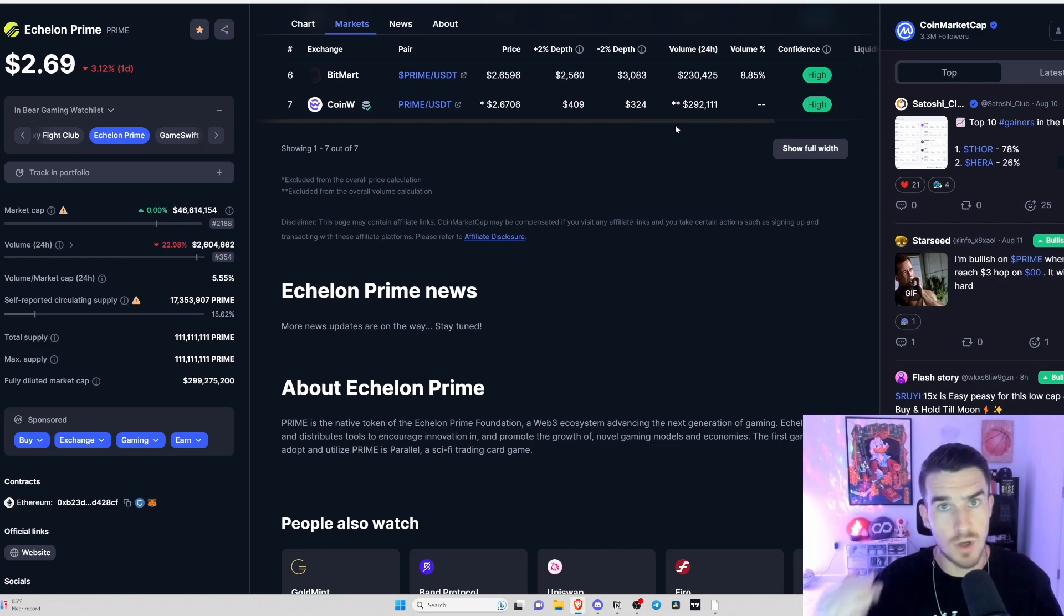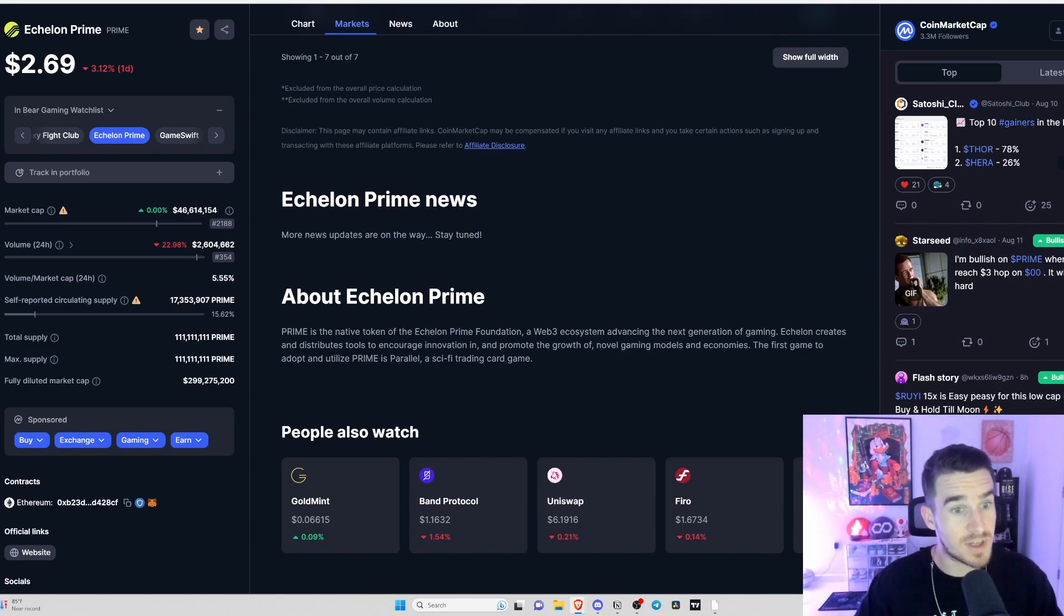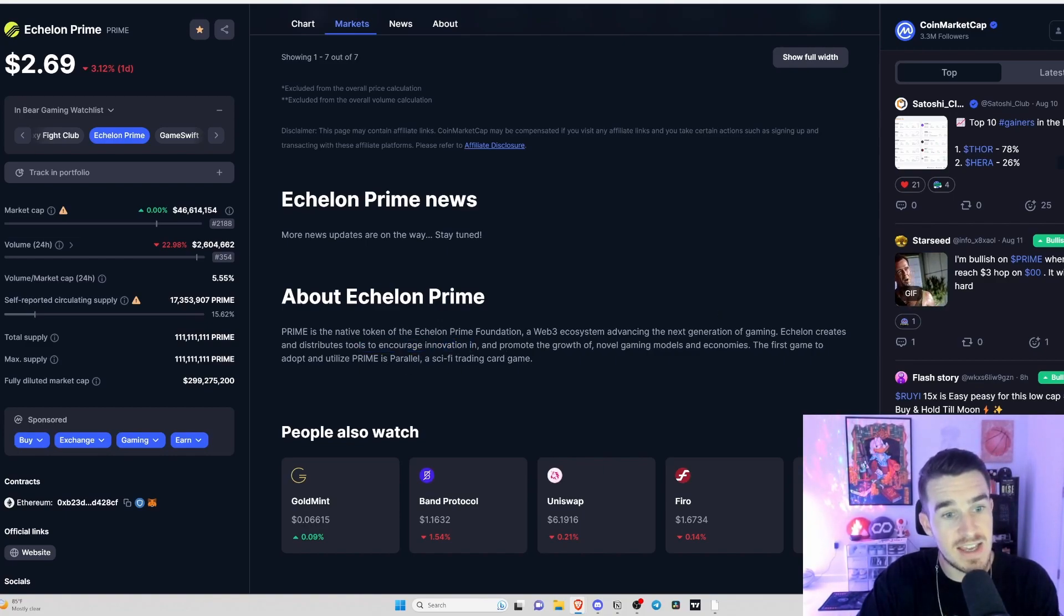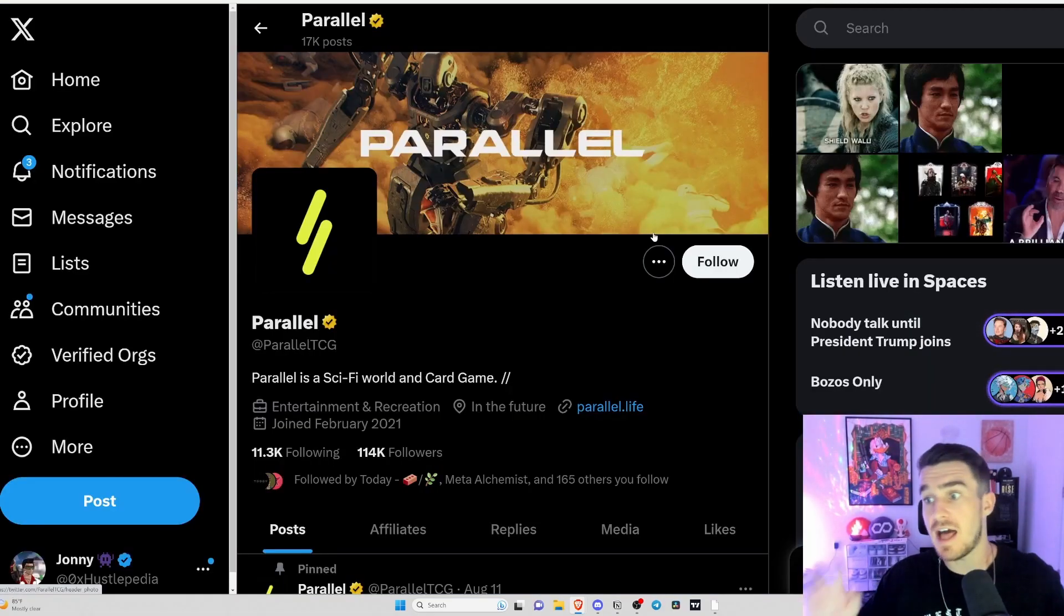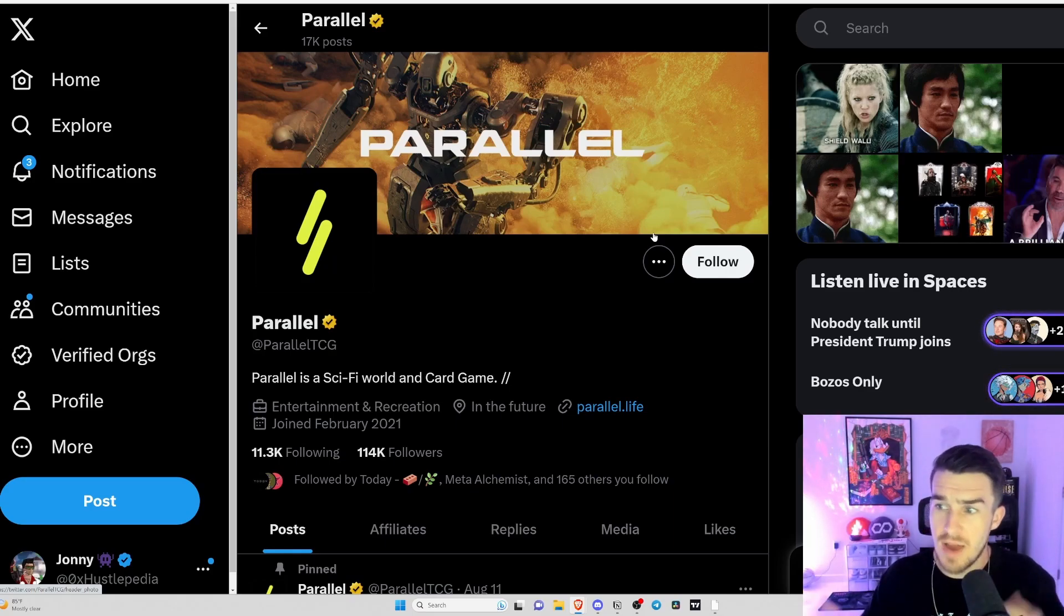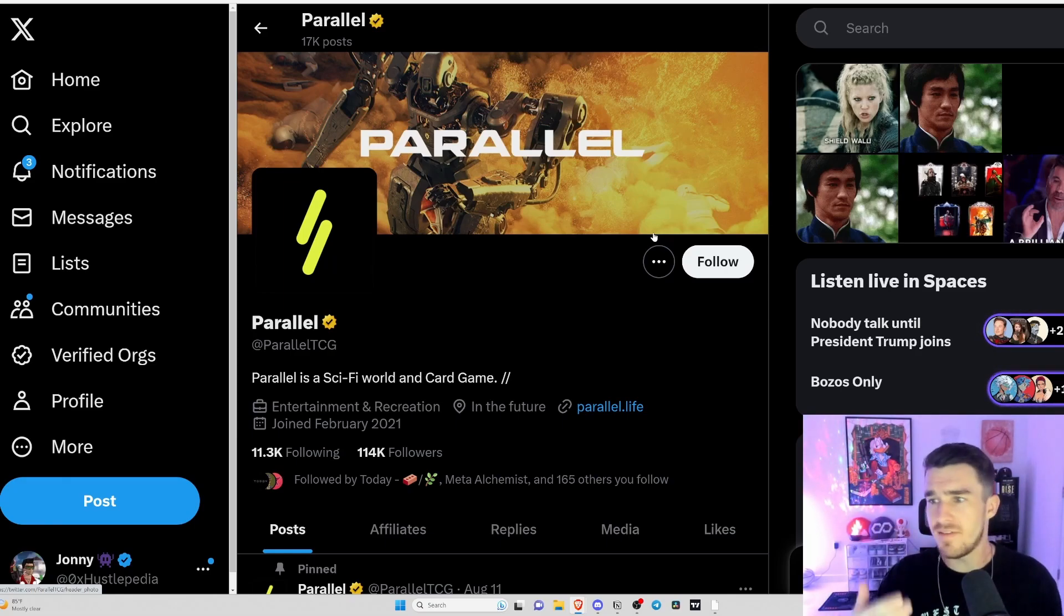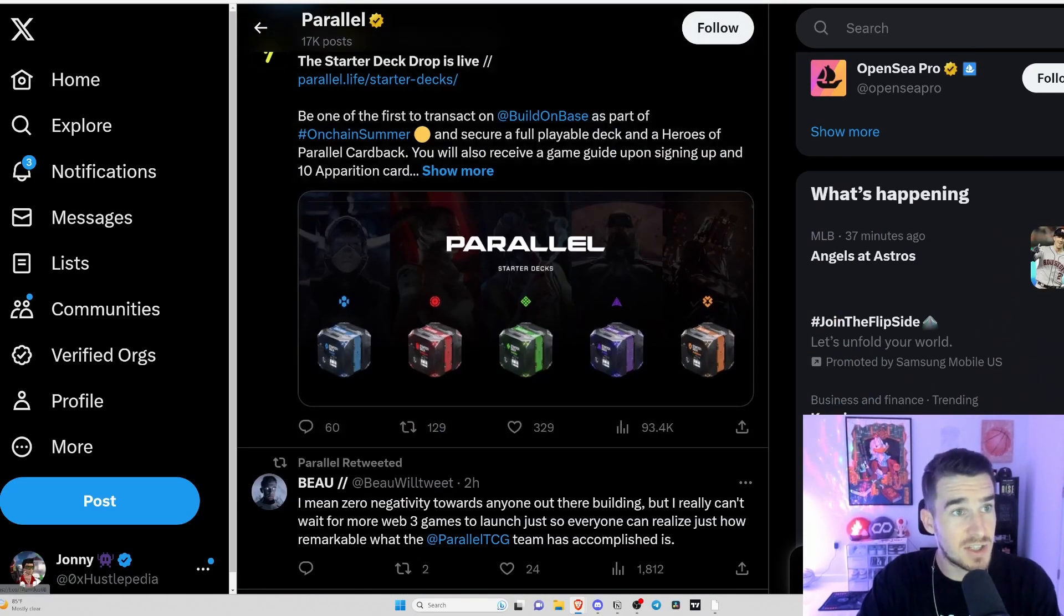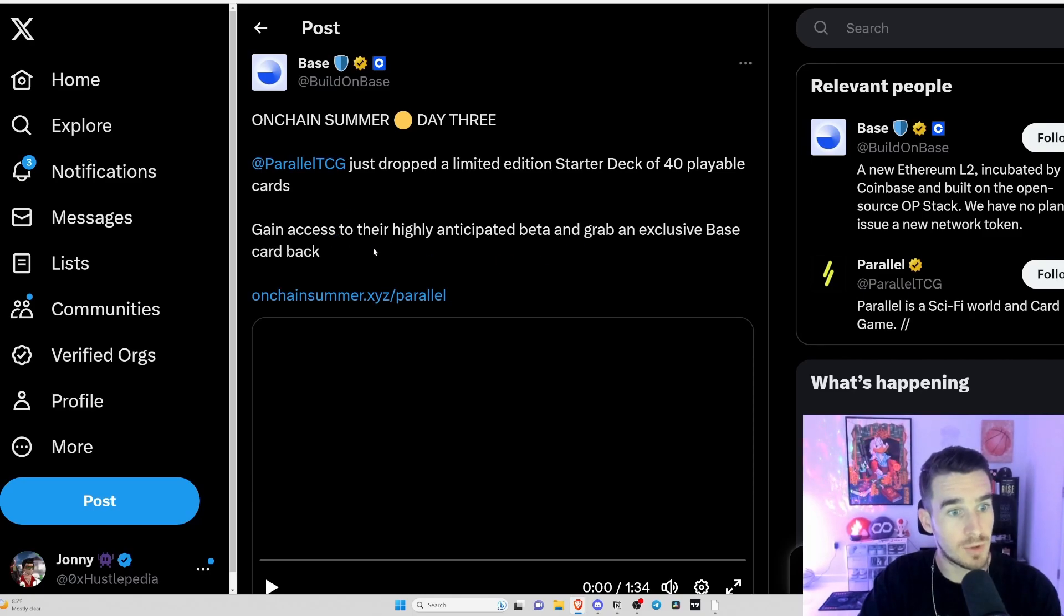This token is the native token of the Echelon Prime Foundation which is advancing the next generation of gaming. Echelon creates and runs and distributes tools to encourage innovation in and promote the growth of gaming models and economies. The very first game to adopt and utilize PRIME is Parallel and this game has been getting lots of positive sentiments. All the streamers out there - guys like Bryson, Jonah, Blake, Spike - I've seen a lot of these big Web3 gamers loving what they've seen with Parallel.